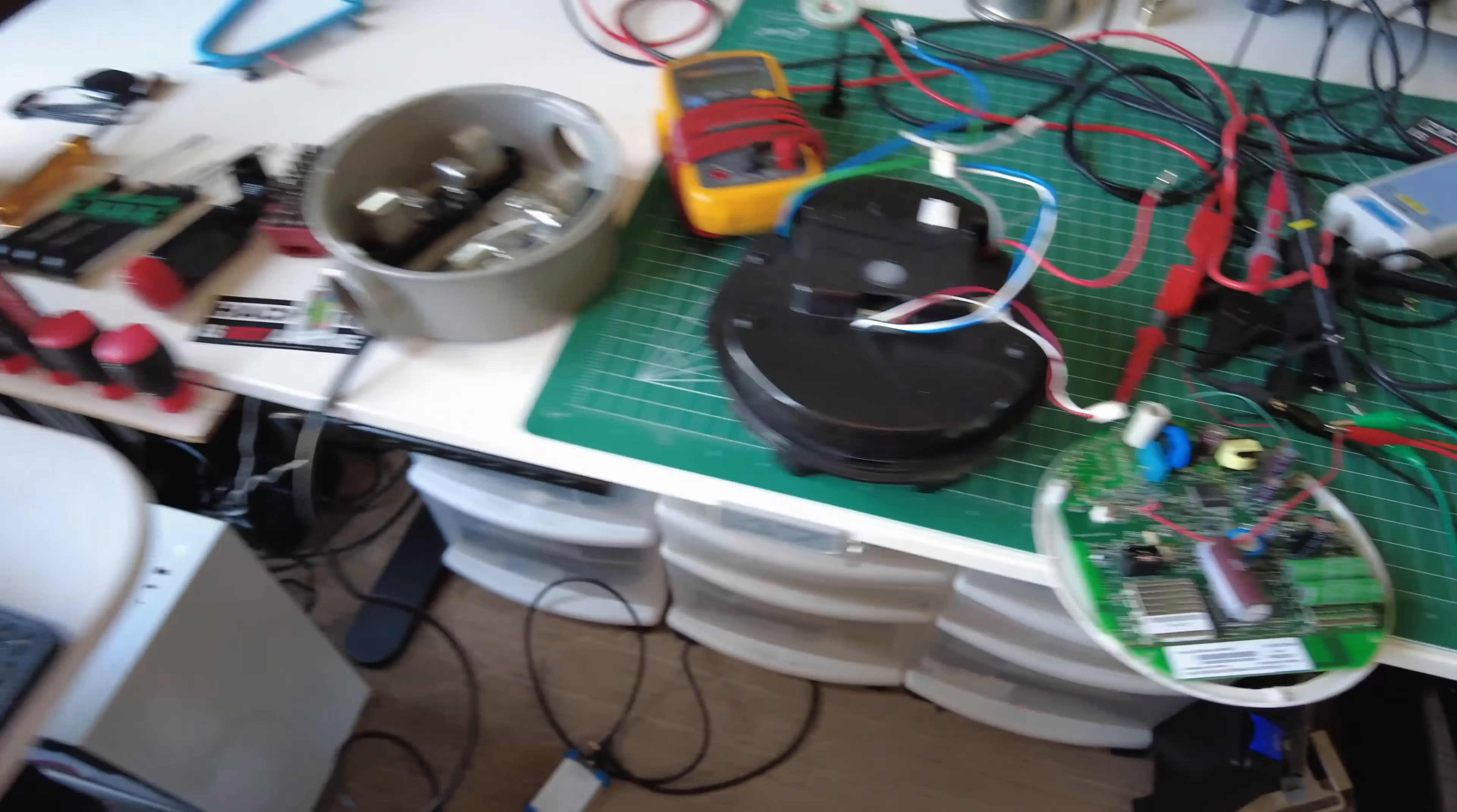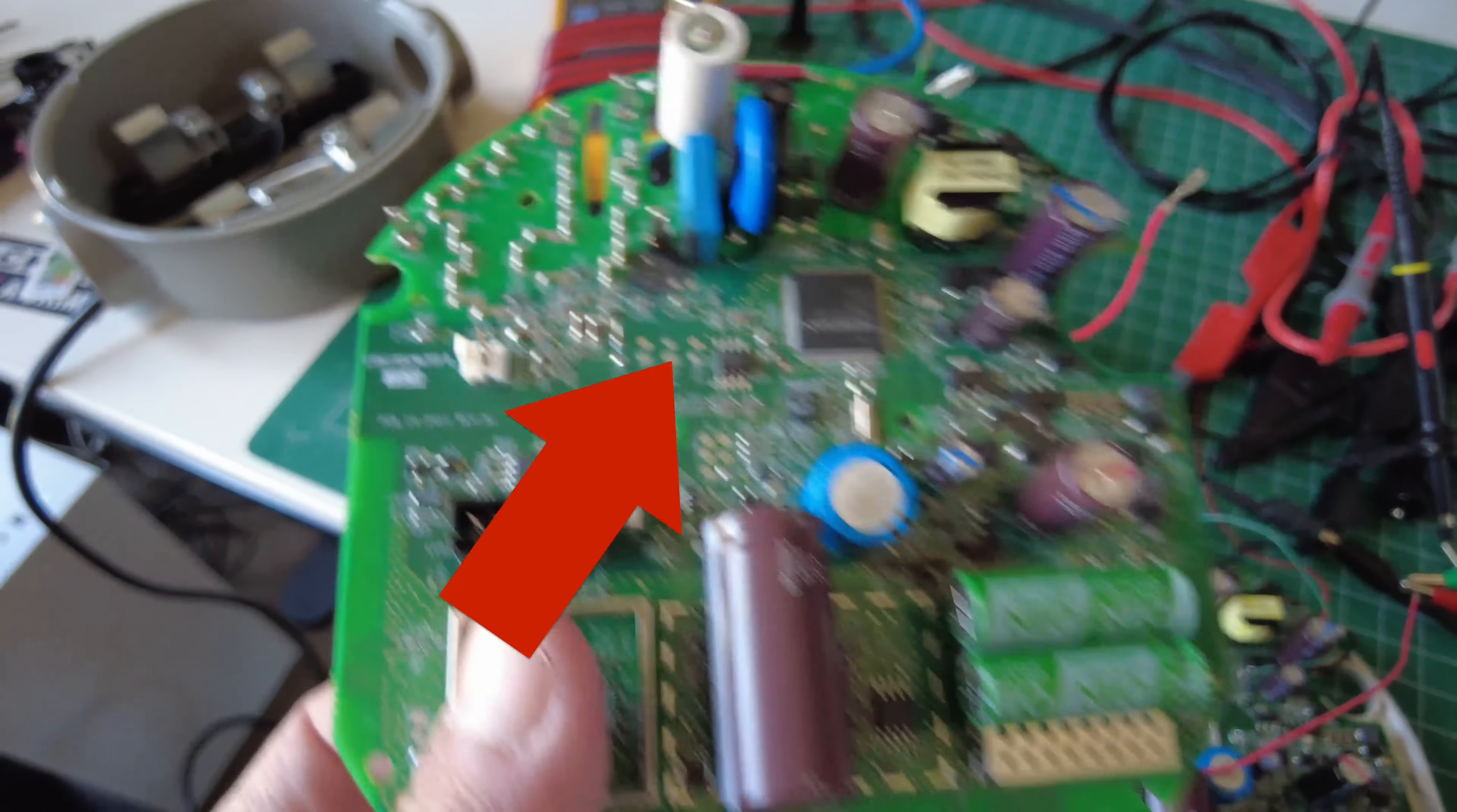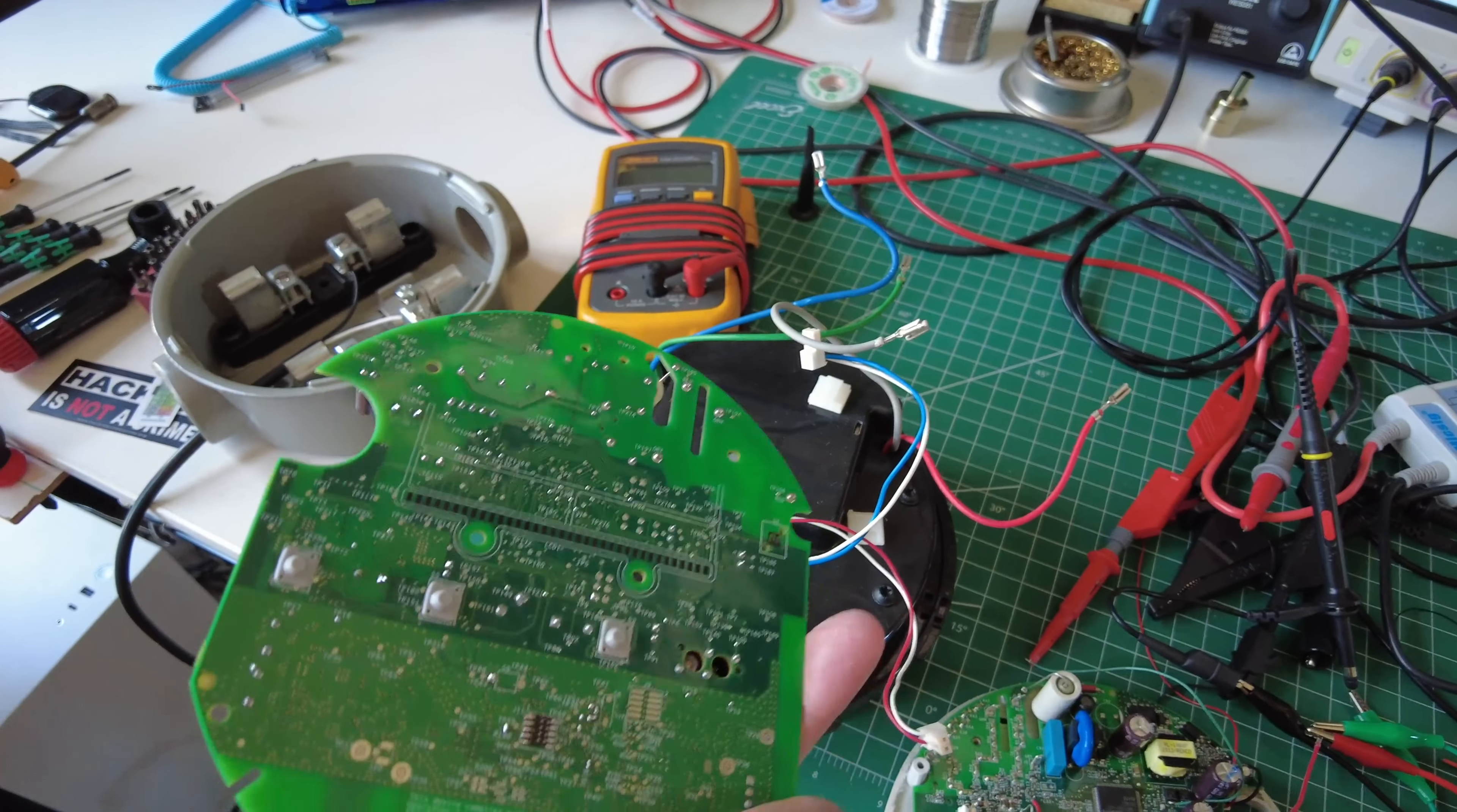I'll show you a board here that kind of met a bad fate. You can see there's some kind of explodey looking marks there as I clipped something to the wrong place while it was hooked up to 240.